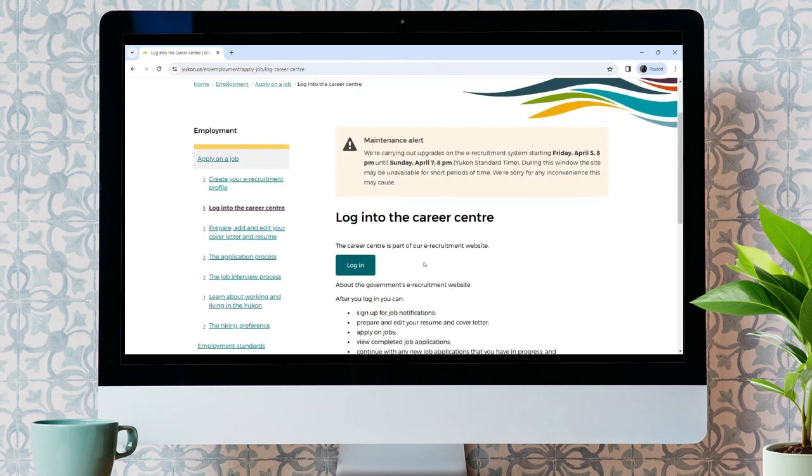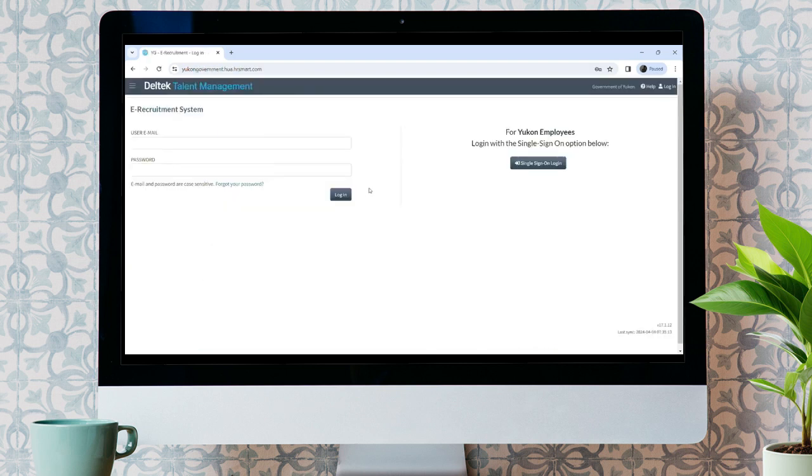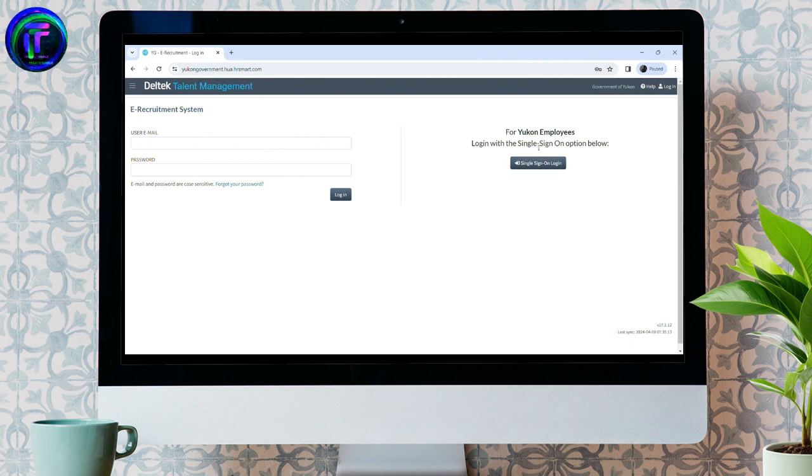Now here, you can see the Login button. Click on the Login button. Now you can see the login form over here, but we have to log in from our Yukon Employee account. So what you need to do is click on the Sign In or Login button at the right side of your screen.